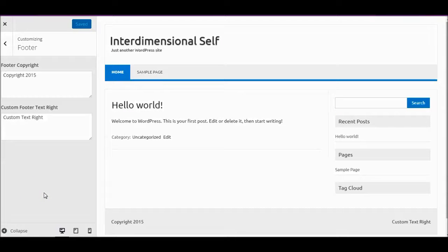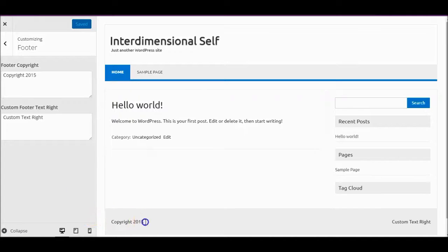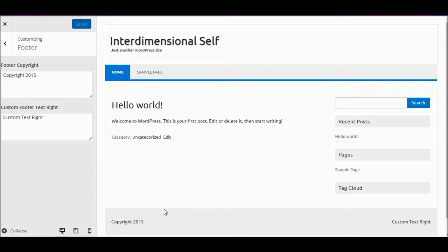Hi, this is Alexander speaking. How are you? I hope you're having a great day. Today we're going to talk about how to configure the copyright year that you normally put at the bottom of your website in the footer, and in particular we're going to show how to make it change automatically as you switch from one year to the next.